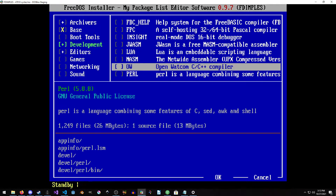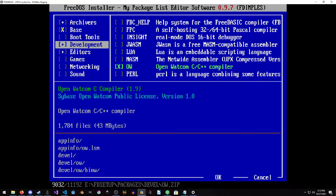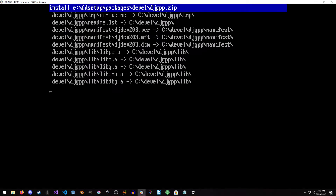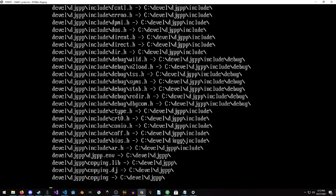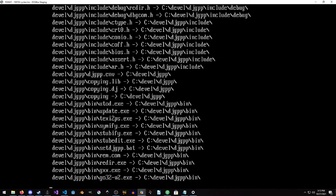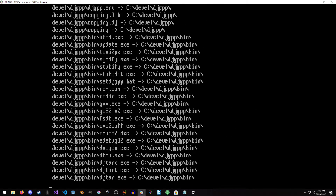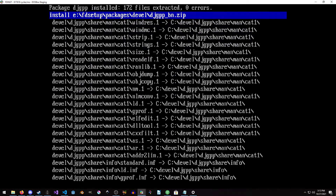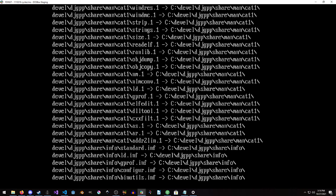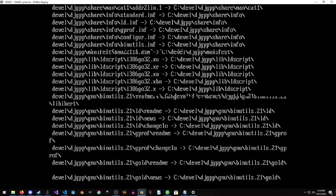We're going to grab the OpenWatcom compiler. I'm going to increase the cycle count here so hopefully it'll speed up the extraction a little bit.